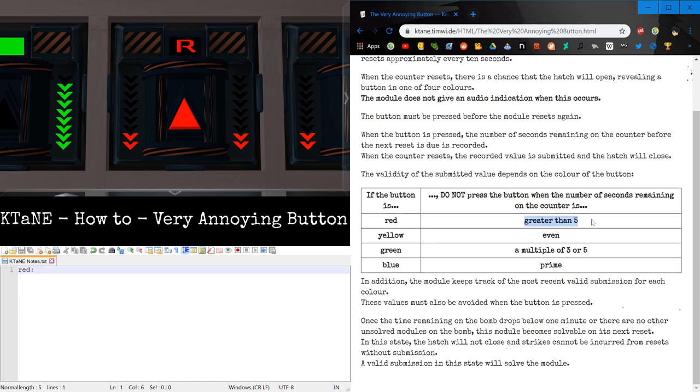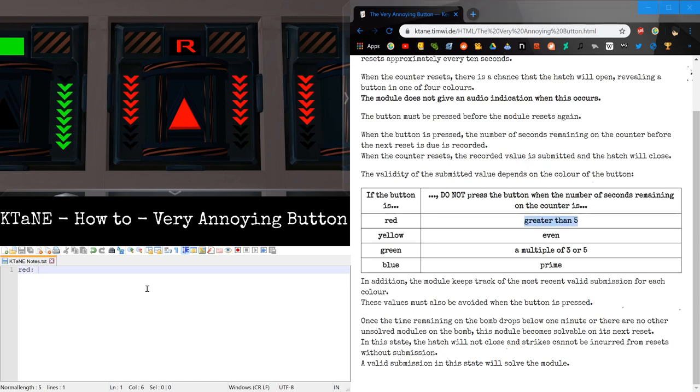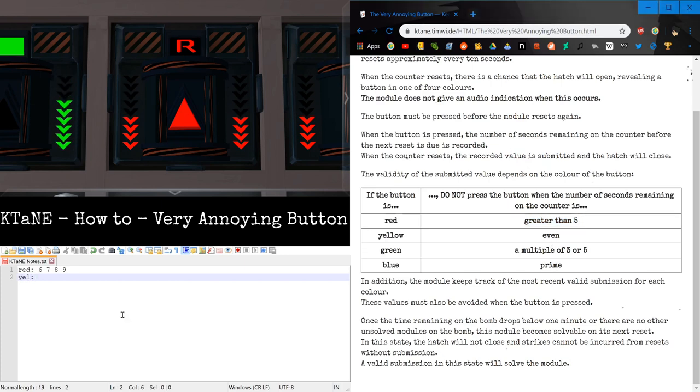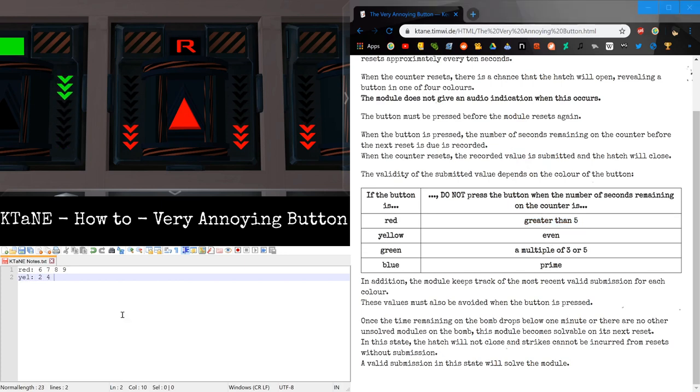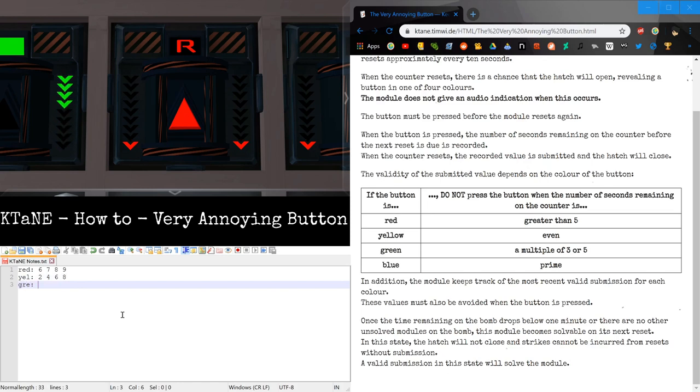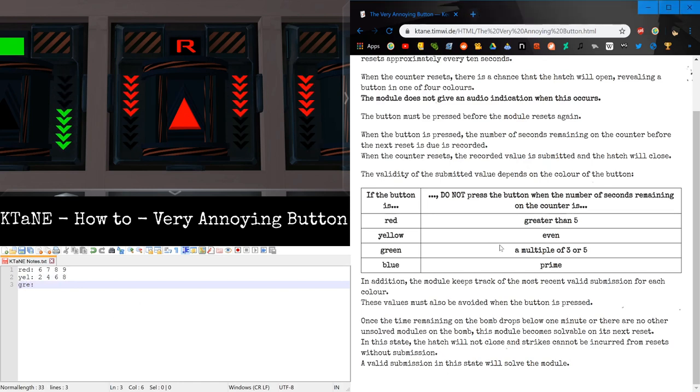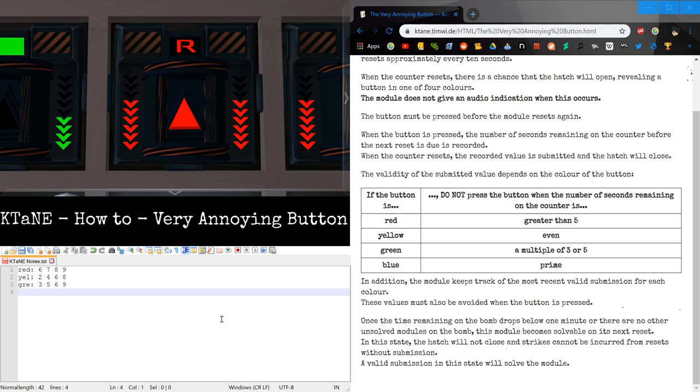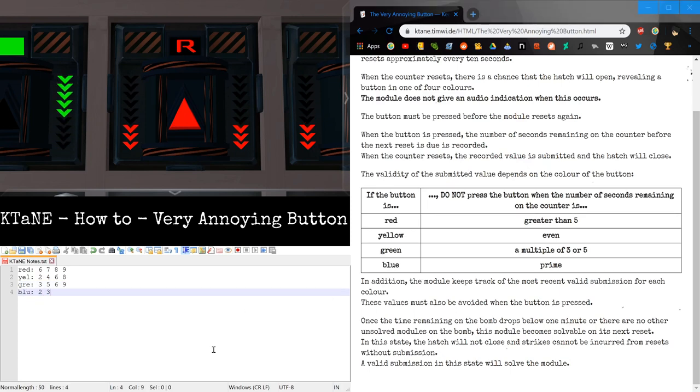Do not press red if it's greater than 5, which would be 6, 7, 8, 9. Do not press yellow if it's even, which would be 2, 4, 6, and 8. Do not press green if it's a multiple of 3 or 5, which would be 3, 5, 6, and 9. And do not press blue when it is prime, which would be 2, 3, 5, and 7.